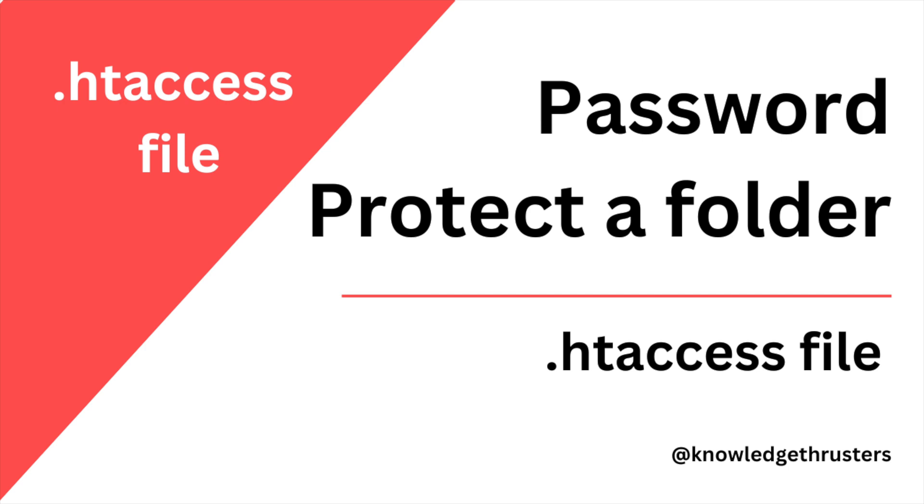We are covering htaccess file examples. Today we will see how to password protect your folder using htaccess. Let's get started with today's video.